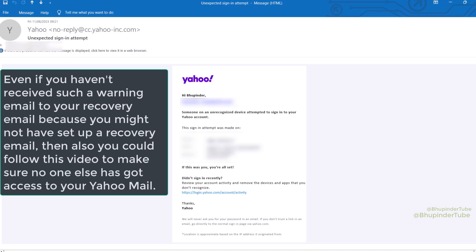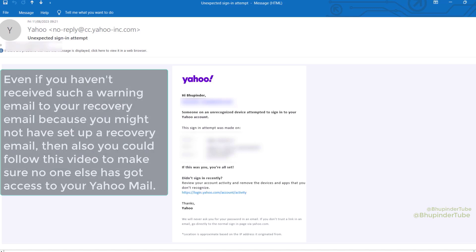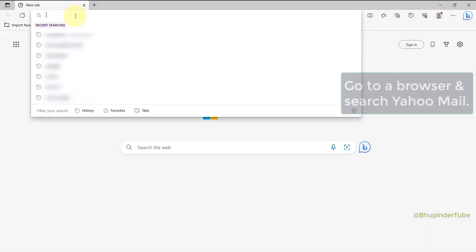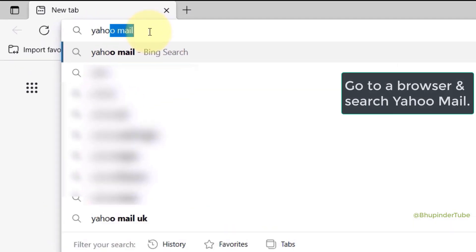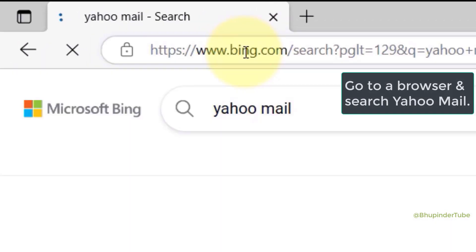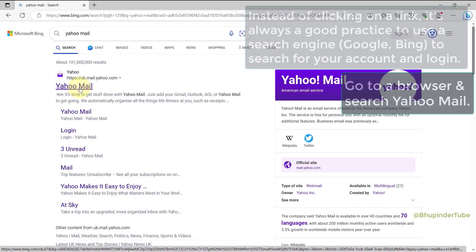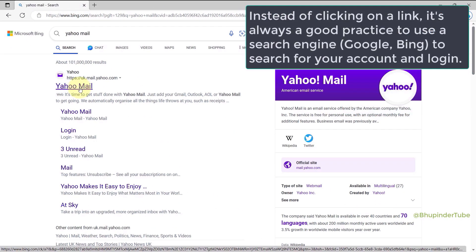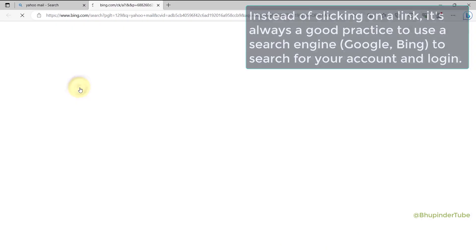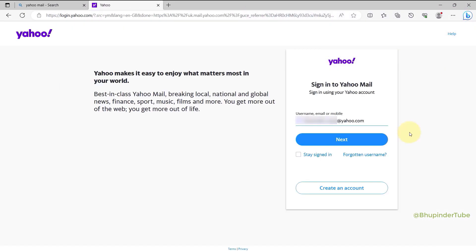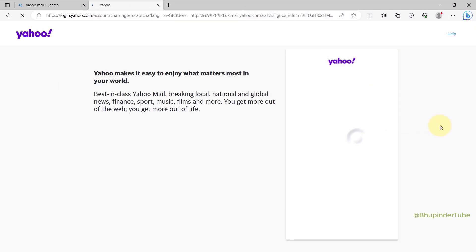But don't worry, I'm going to show you how to check if your Yahoo account has been hacked. Go to a browser, in the search type Yahoo Mail, then click on the link that says Yahoo Mail. Enter your email ID, click on next. You might have to pass this 'I'm not a robot' test.